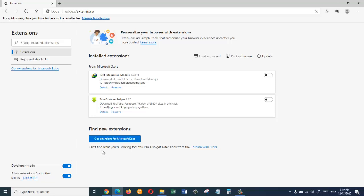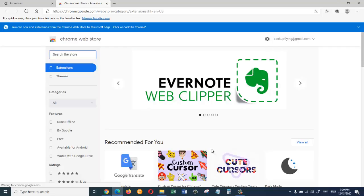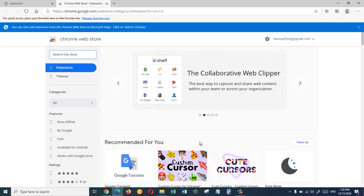So we're going to click on this link. Okay, so it's gonna open up this new tab and from here we are going to search for our extension.